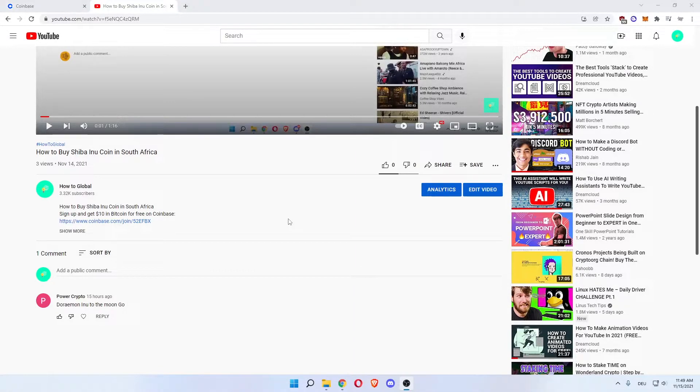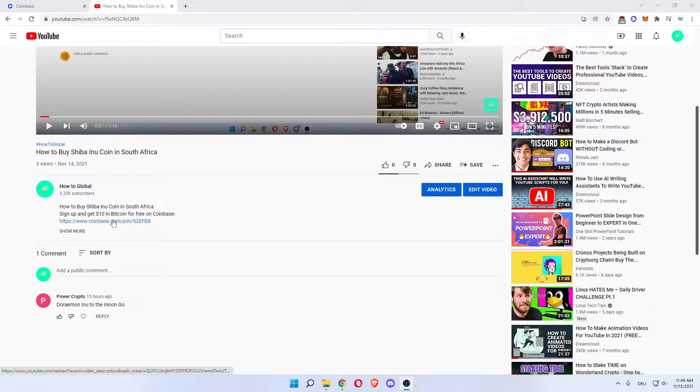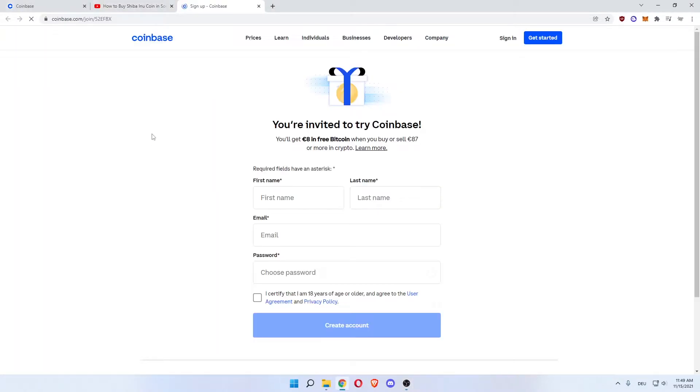Welcome everybody. In this video I'm going to show you how to buy Ethereum in the Netherlands. First thing you want to do is come down below this video to the description and click the first link in the description.